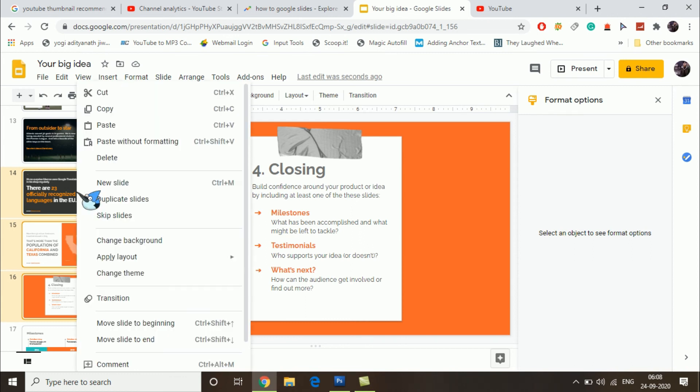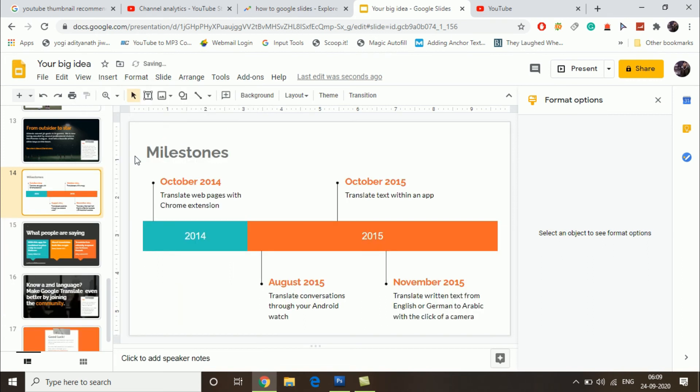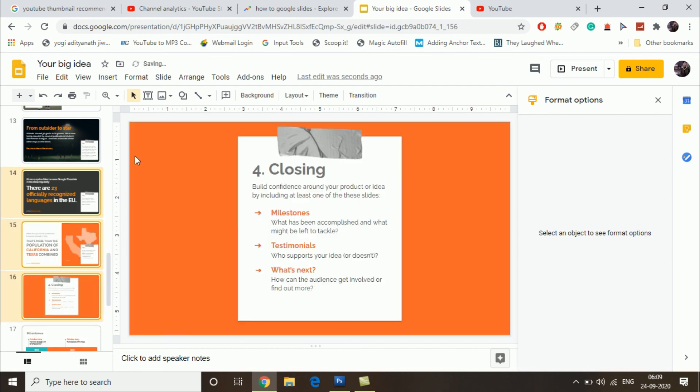Then click on delete. As you can see, all three slides have gone. This is how you can delete slides in Google Slides.